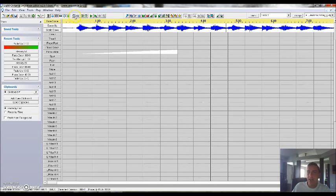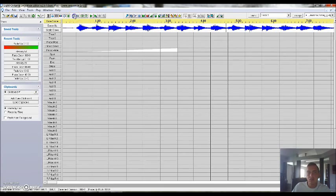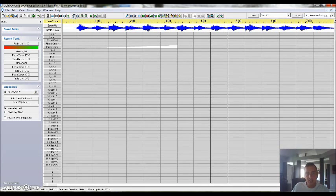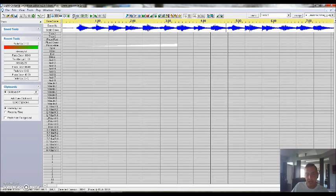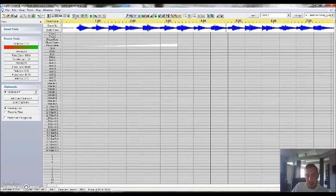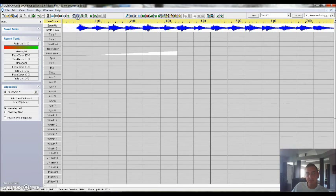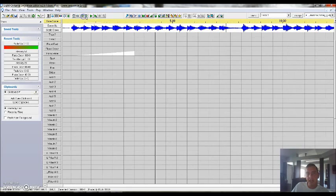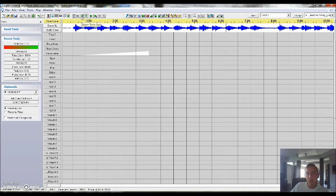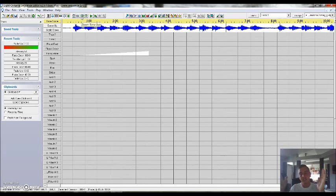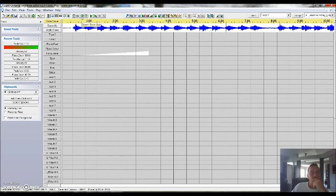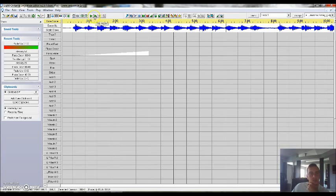You've got your zoom in and out when it comes to the actual, as you can see I'm clicking this button and it's kind of making the channel so I can see more of the channels at once or zoom in. And then you've got zoom in and out when it comes to time, so you're actually seeing more of the time this way.